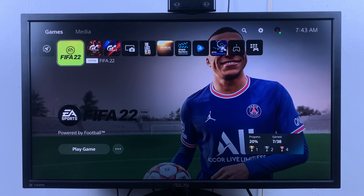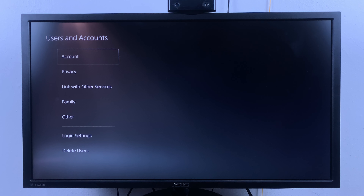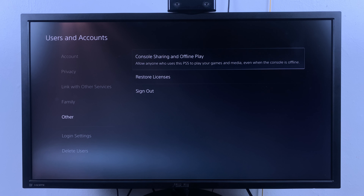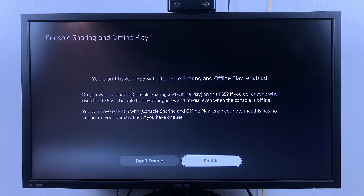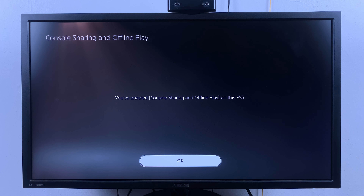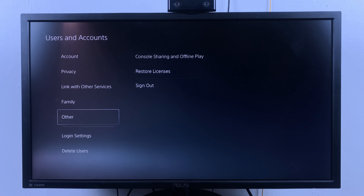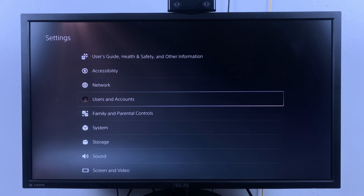To do this, go to your user account, then go to Settings. Under Settings, go to Users and Accounts and select that. Scroll down to Other, flick right, and select Console Sharing and Offline Play. Flick right to select Enable, then press X on the controller to enable console sharing and offline play. It will say you've enabled console sharing and offline play on this PS5. Click OK. This enables you to share your games with friends and family and also other friends on their own PS5 consoles. Thanks for watching and good luck.